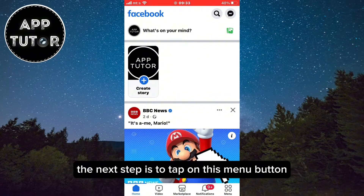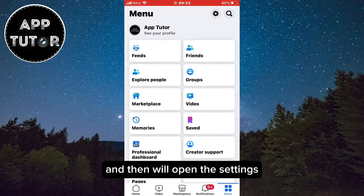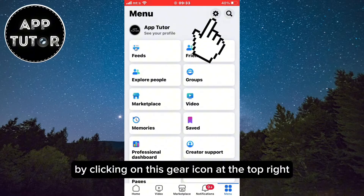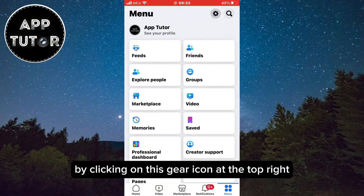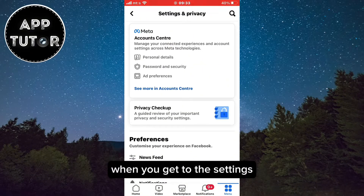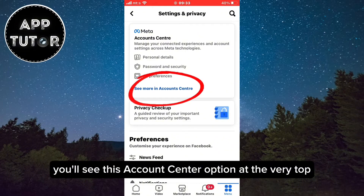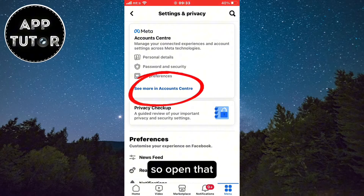The next step is to tap on the menu button and then open the settings by clicking on the gear icon at the top right. When you get to the settings, you'll see the Account Center option at the very top, so open that.